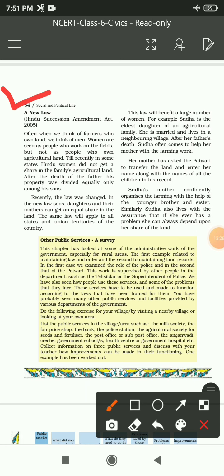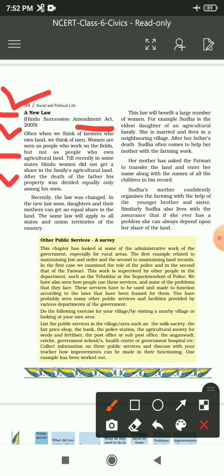A new law came: Hindu Succession Amendment Act 2005. Often we think of farmers who own land as men - women are seen as people who work on the fields but not as people who own agricultural land. Till recently, Hindu women did not get a share in the family's agricultural land. After the death of the father, his property was divided equally only among his sons. Recently the law was changed - Hindu Succession Amendment Act 2005.